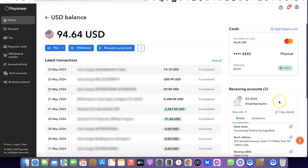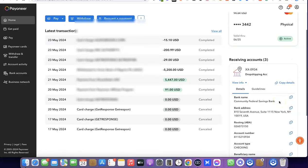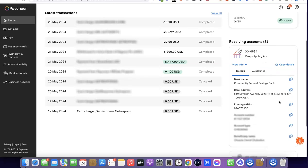When you click on View Info and scroll down, you're going to see the bank name, the bank address, the routing number, the account number, account type, and the beneficiary name. This is where you're going to see all the details you need.